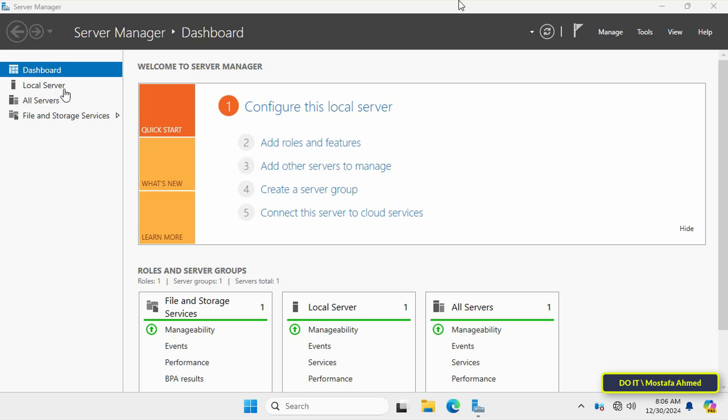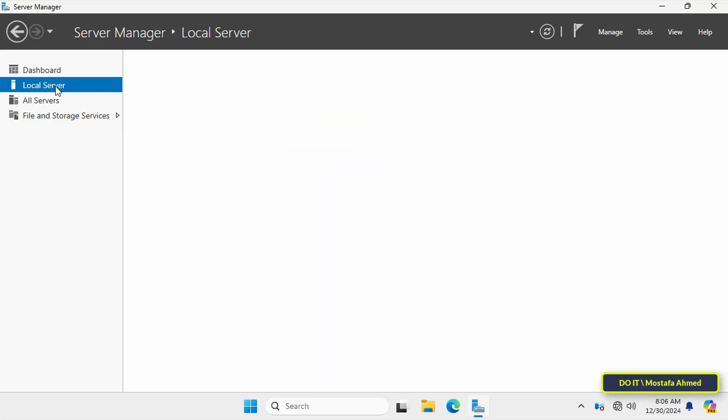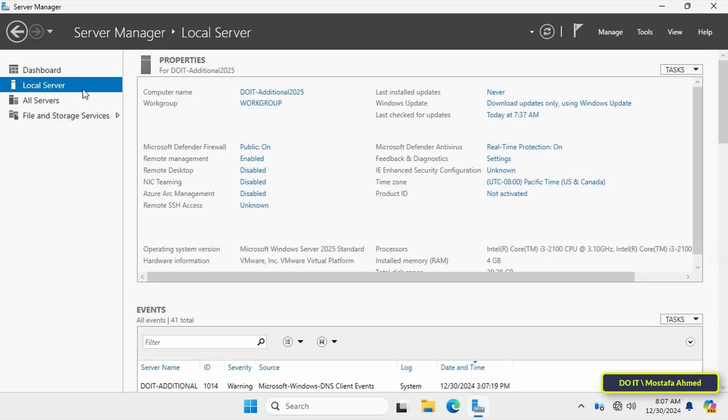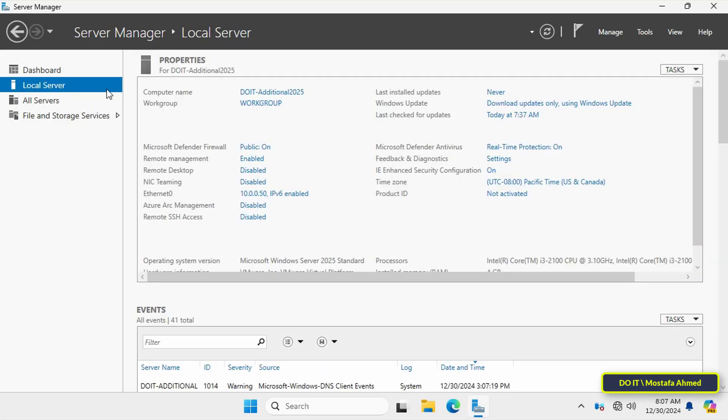From the Server Manager page, click on Local Server on the left side. To save time, I renamed this server to DOIT-ADDITIONAL-2025 and you will notice that it is still working on the workgroup.